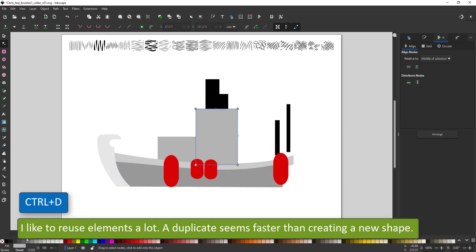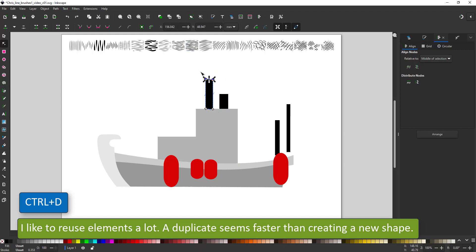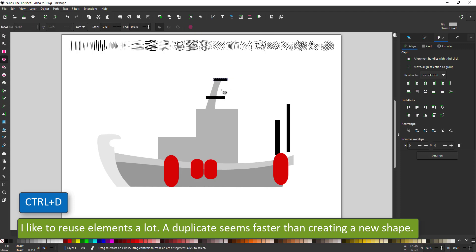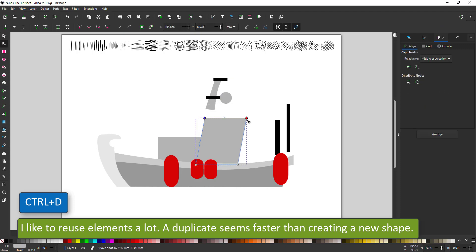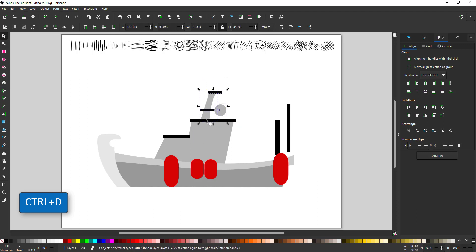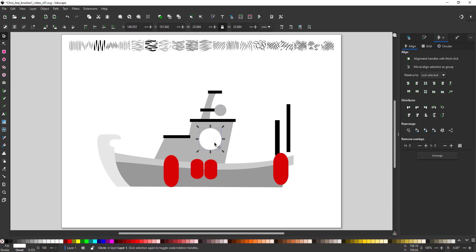As you might have noticed I like to duplicate. I excessively use the duplicate function rather than draw a new element. I take one that's already on the screen and simply duplicate it, move it to the position I need and scale it to the size I need.